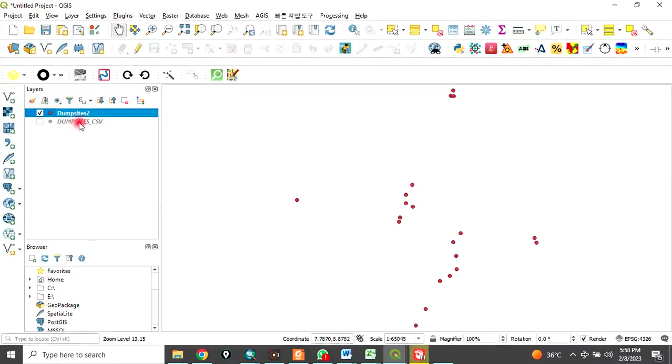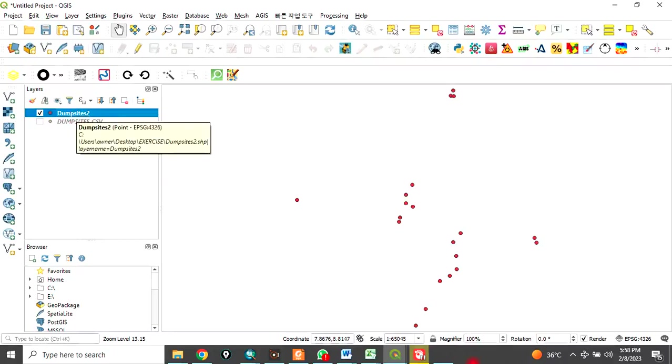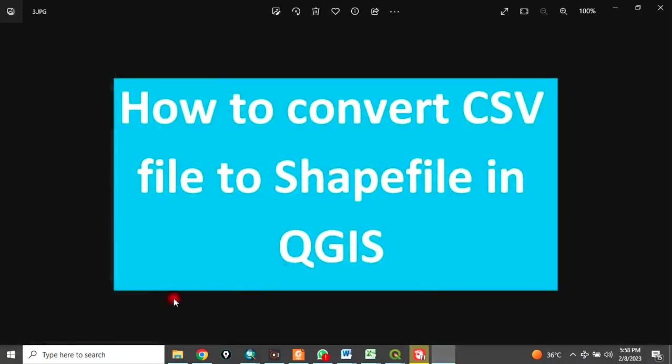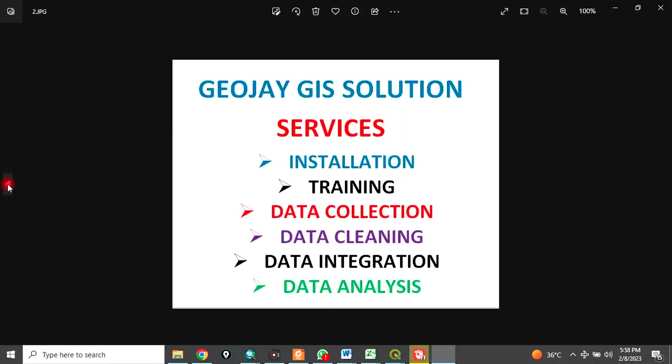You have converted this dump site CSV to a shapefile. This is how to convert CSV to shapefile in QGIS. Thank you for watching this video.